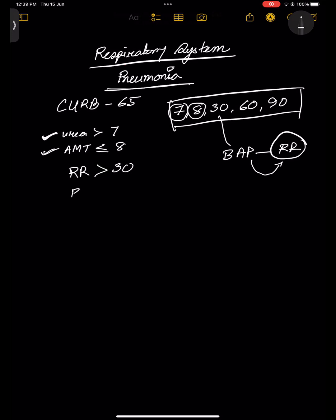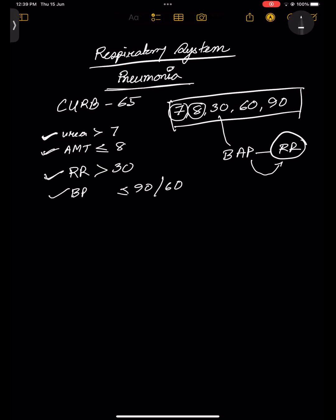Then 60 by 90 — this is the BP. For systolic, it has to be less than or equal to 90. If you are counting the diastolic, it has to be less than or equal to 60.